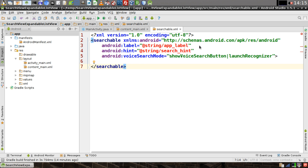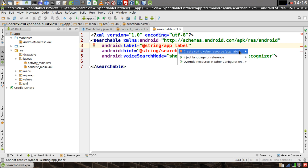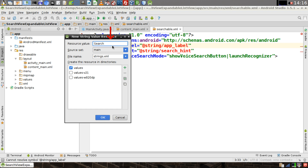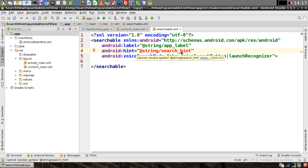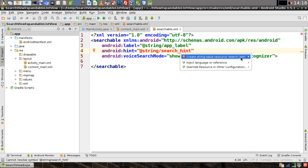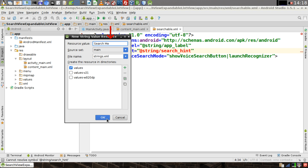We'll give it a label and a hint, and we'll also add the voice search node. After adding the label, hover your cursor over the label and hit Alt+Enter. Click 'Create string value resource for app label' and give a value to the string, then click OK. Do the same for the search hint — hit Alt+Enter, click 'Create string value resource,' give it a value of 'search me,' and click OK.